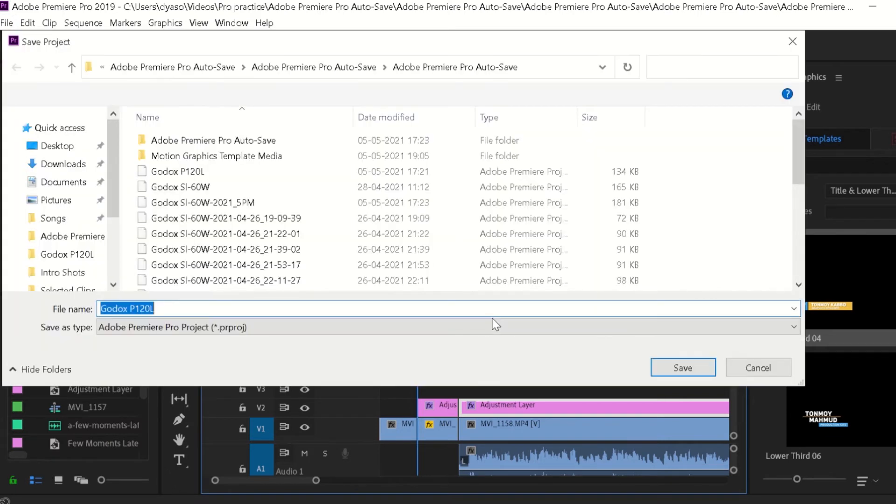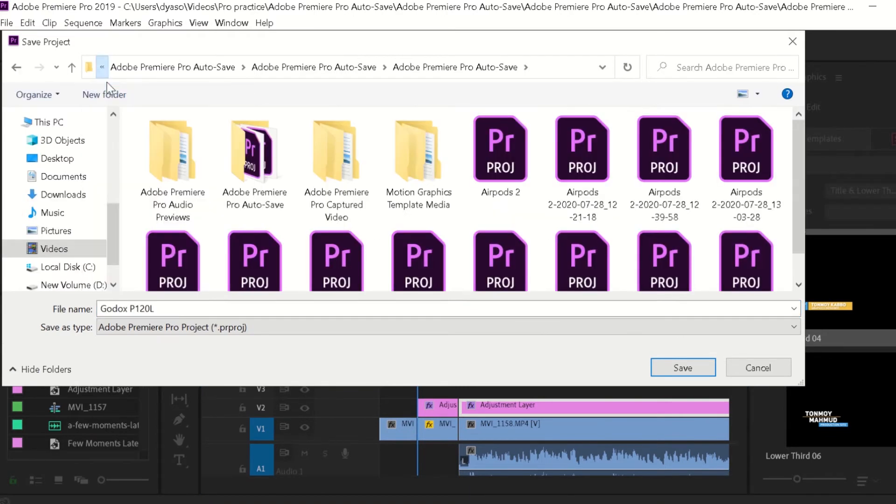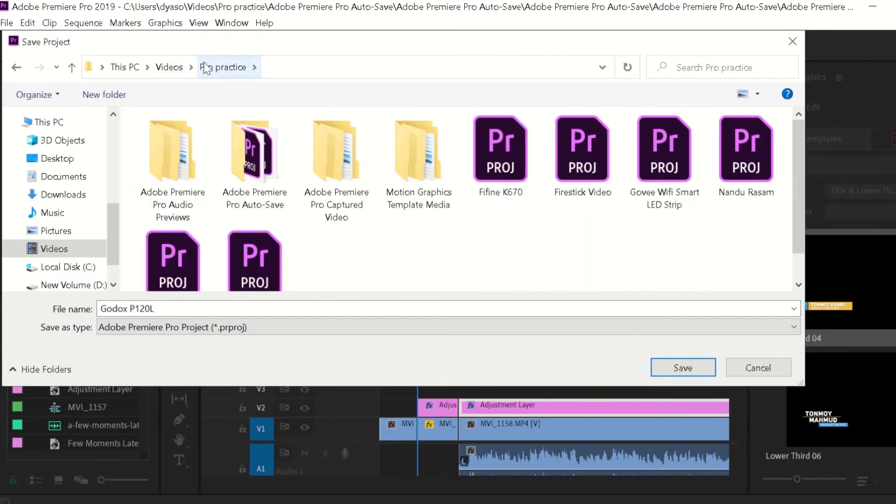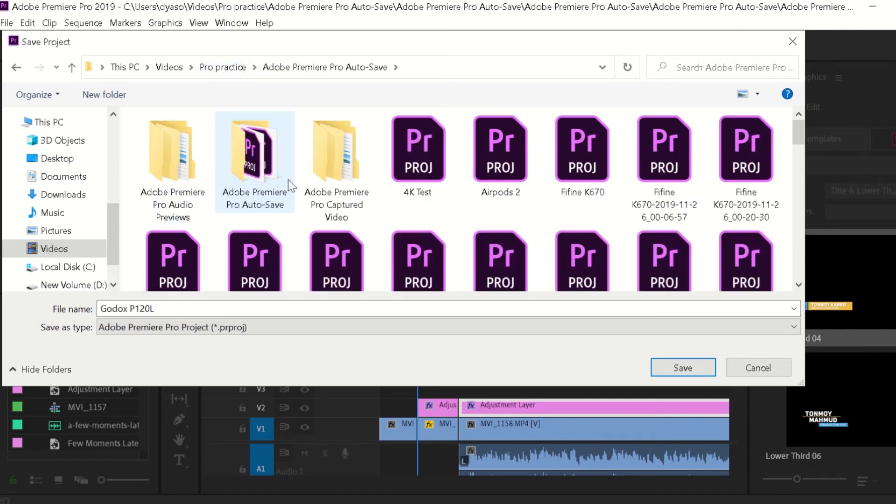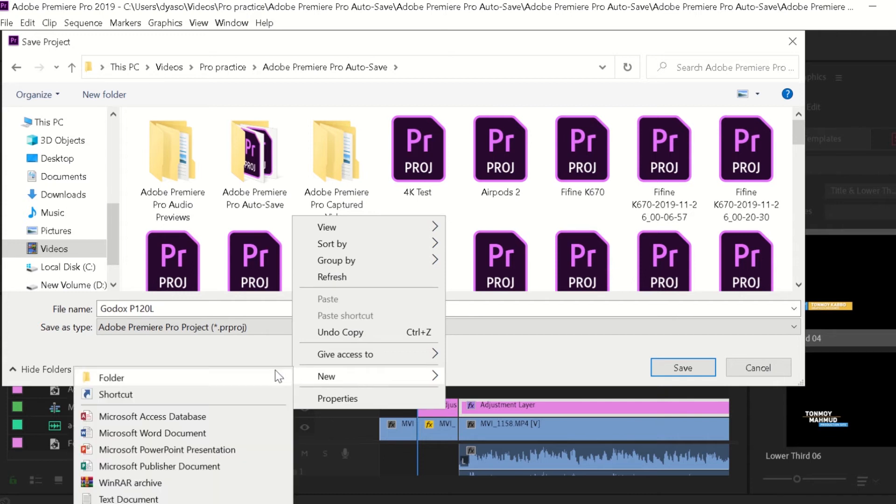Here you could see a lot of subfolders created, including the motion graphics template. You can create a new folder, or I would recommend you to go to the parent folder which was initially created by Premiere Pro and create a new folder there and name it whatever you want.